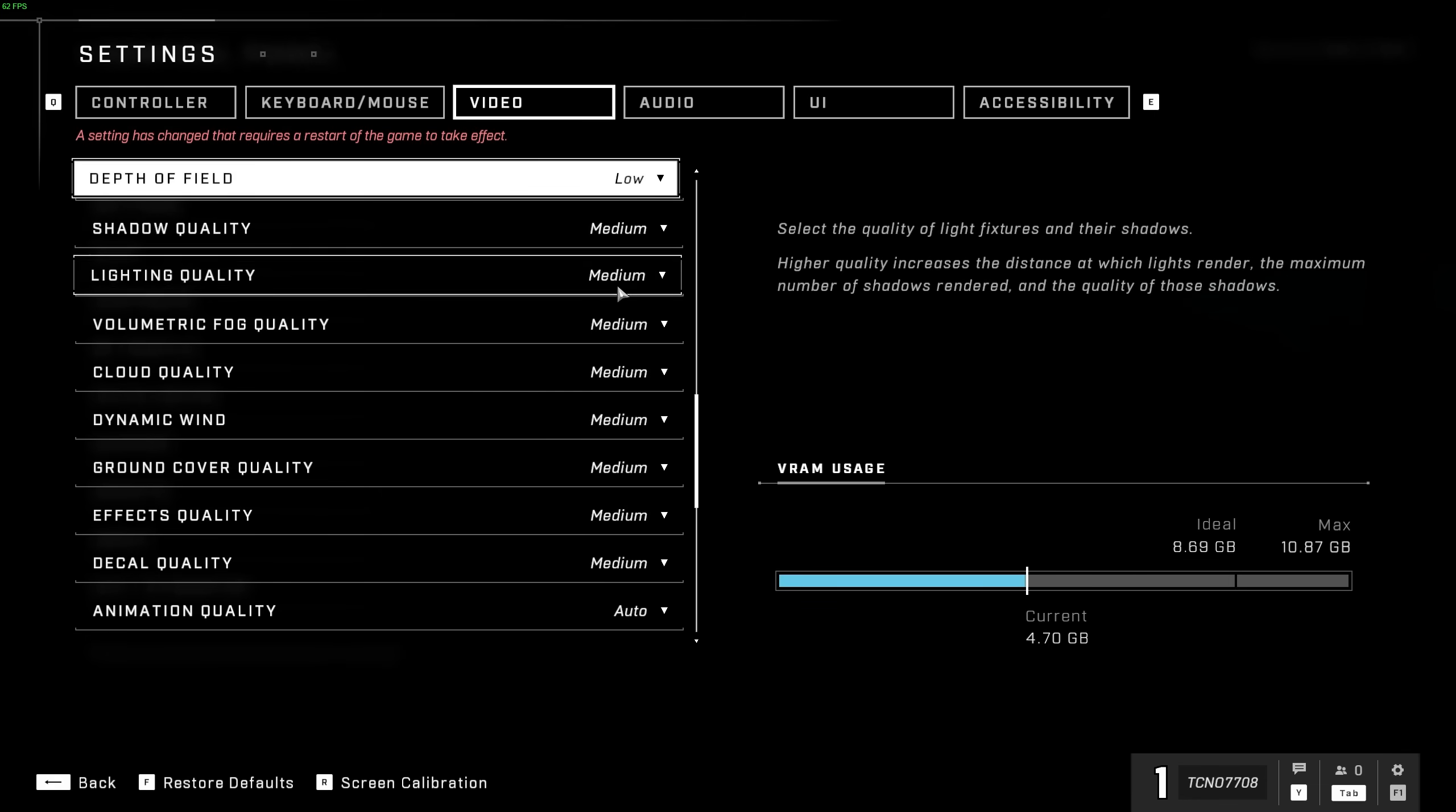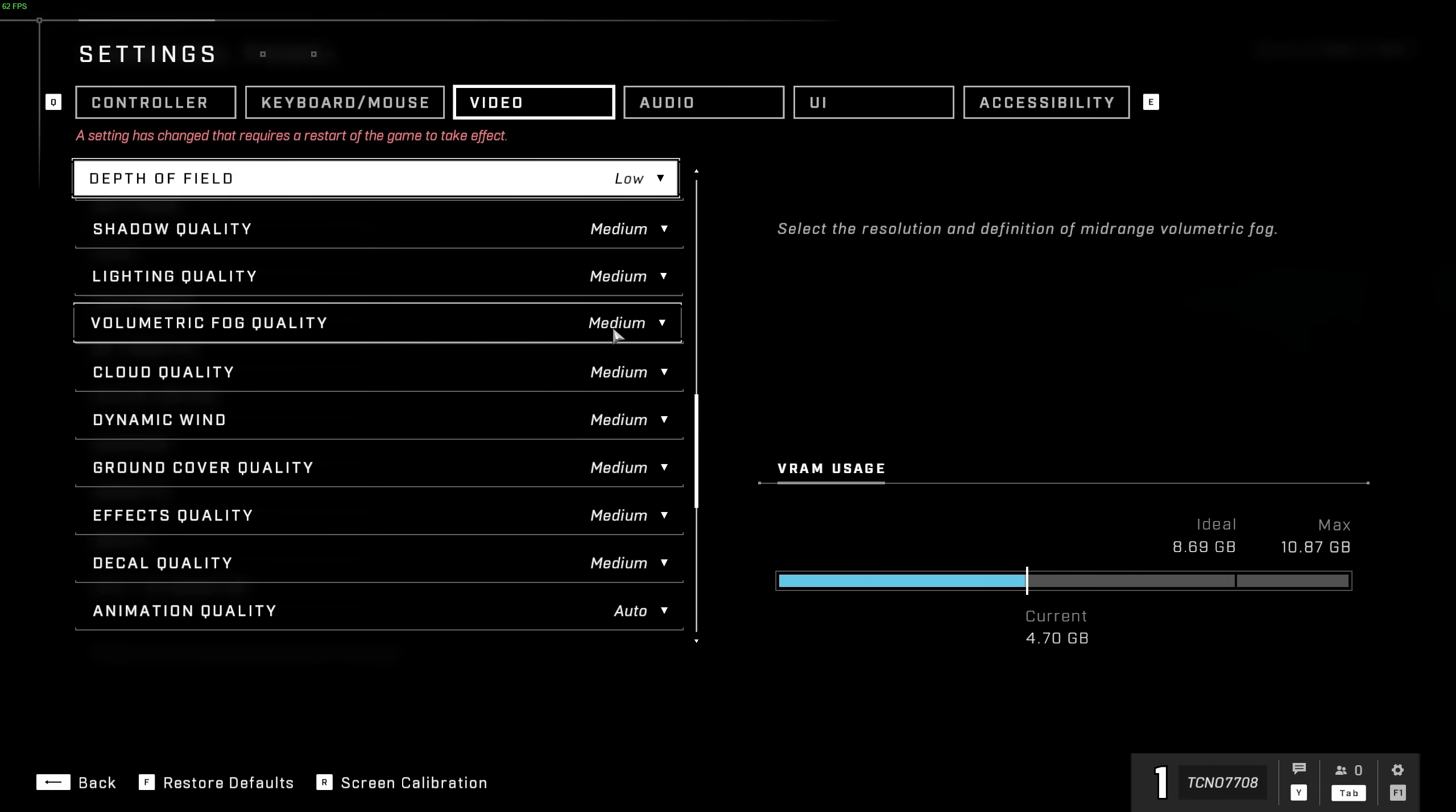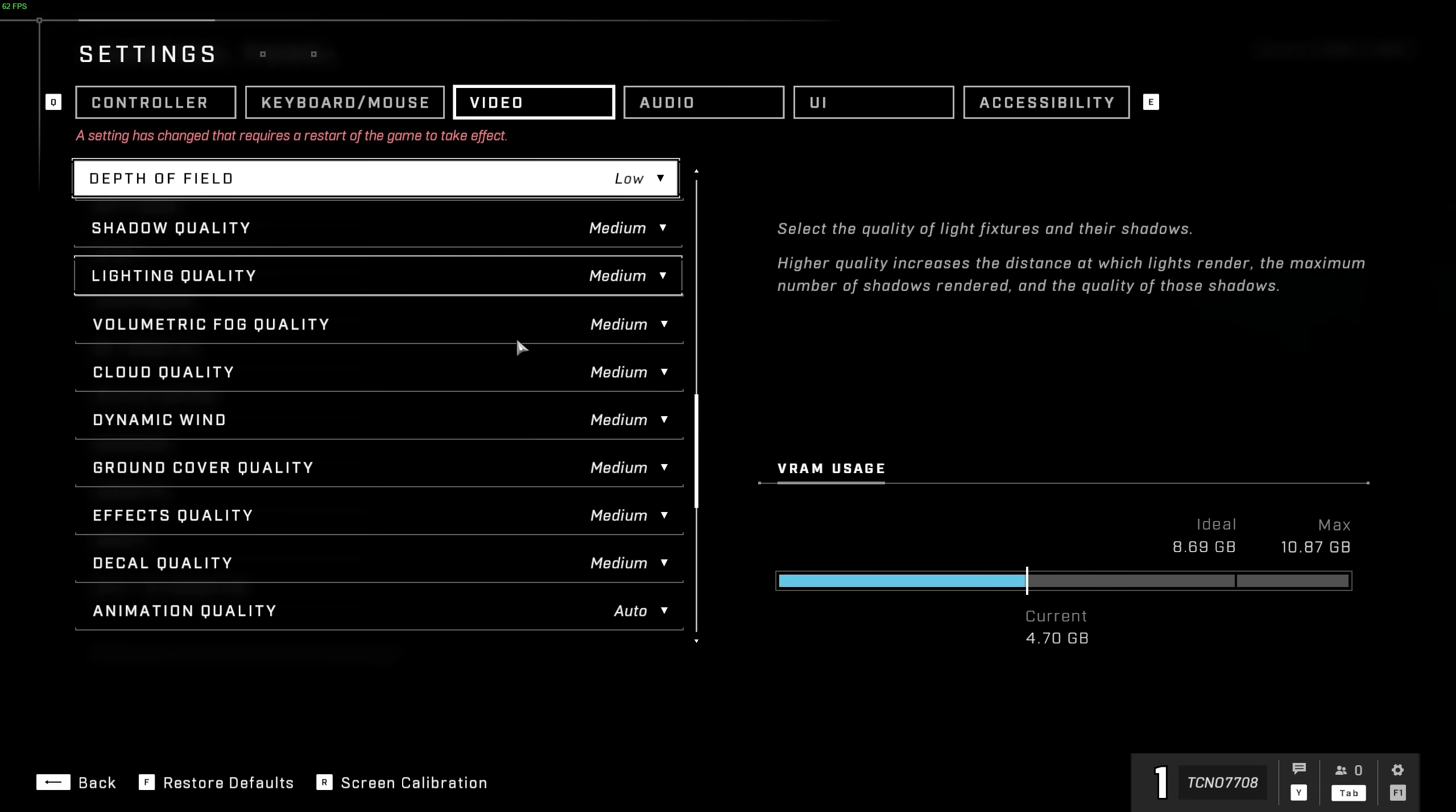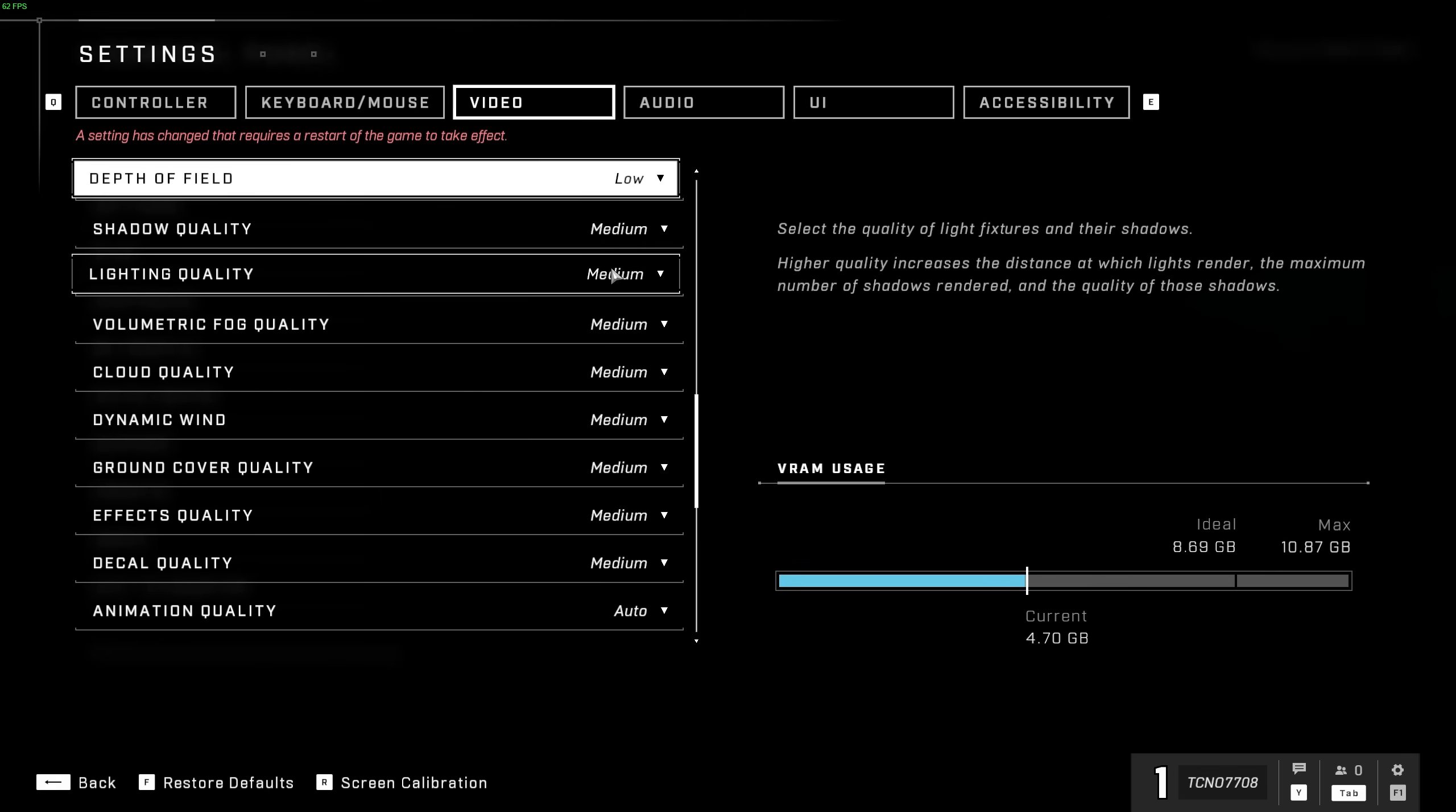Then we have shadow quality, lighting quality, volumetric fog quality, and cloud quality over here. All of these are sort of user preference, and they're not things that you're going to be focusing on while you're actually playing the game, especially if you're highly competitive.